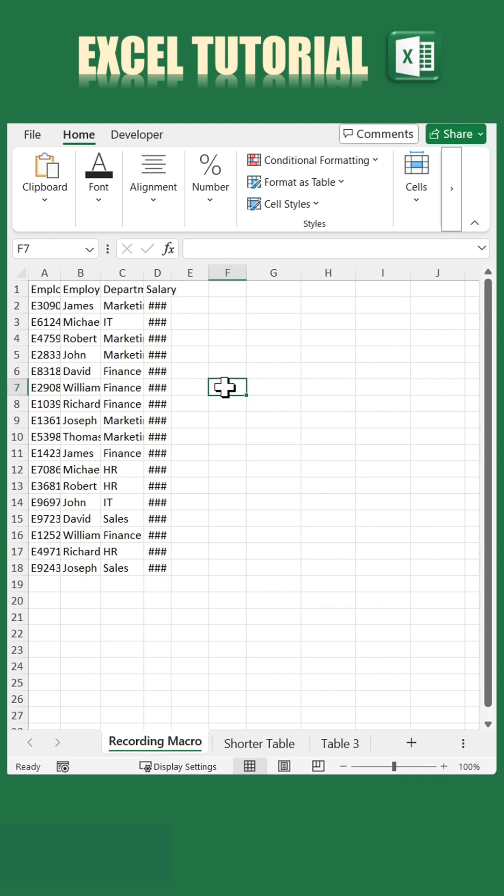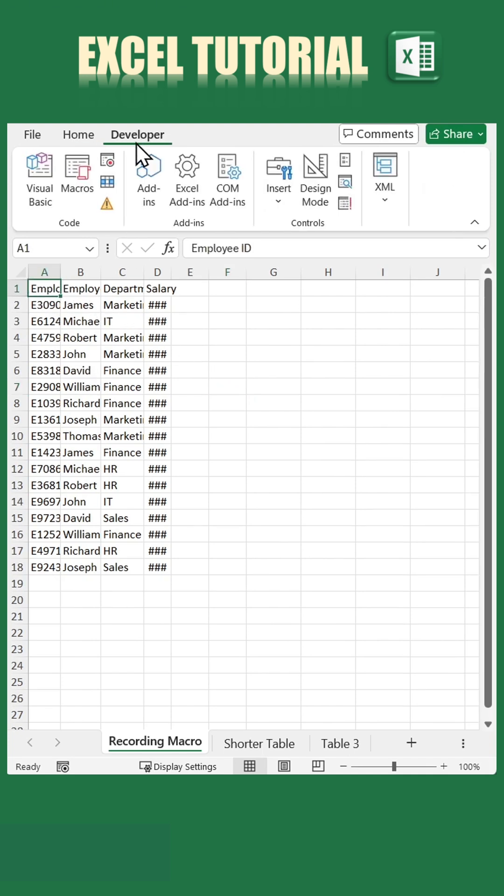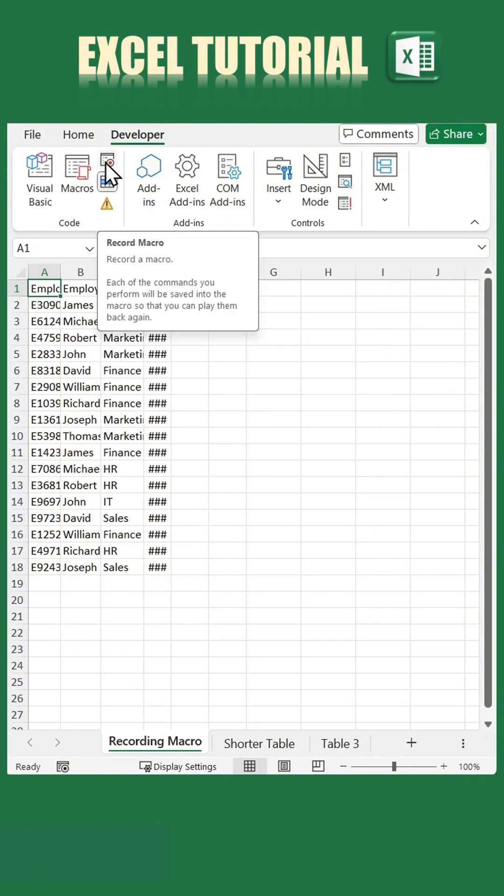Start by selecting cell A1. Next, go to the Developer tab, click on Use Relative References, and then press Record Macro.